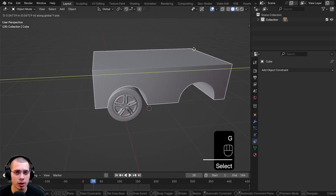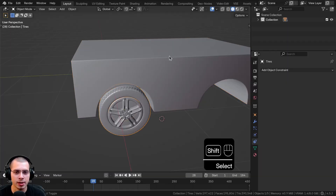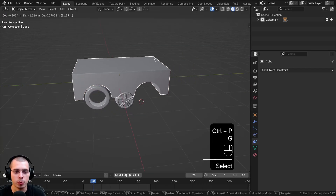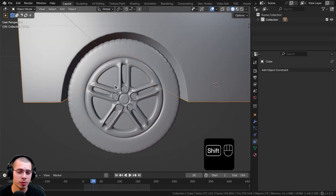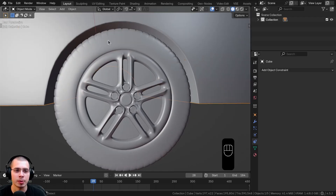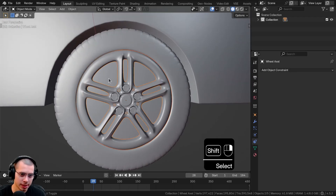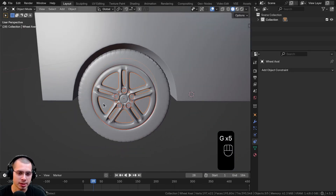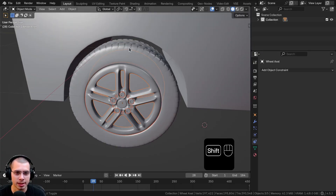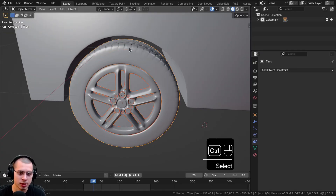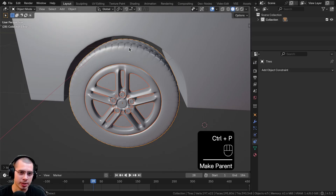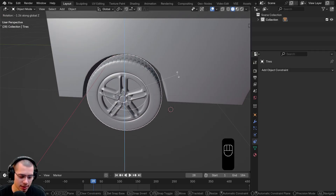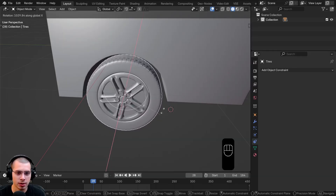Now I want to make it so that when I move the car, the tire moves with it. We're going to select the tire, then Shift-select the car, press Ctrl+P, and set parent to object. This way, when I move the car, the tire moves with it. Next, I want to select all the other objects inside the tire — like the hubcap and everything inside — and parent them to the tire. Select all those objects, Shift-select the tire last, press Ctrl+P, and set parent to object. Now when I select the tire, I can move and rotate it on the Z or X axis and everything rotates with it.